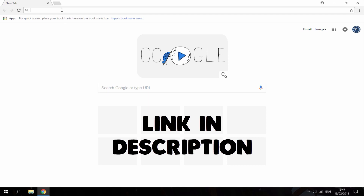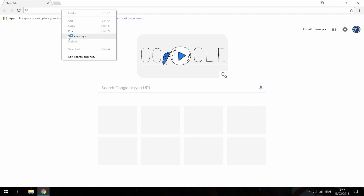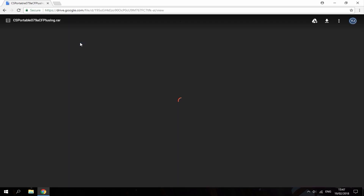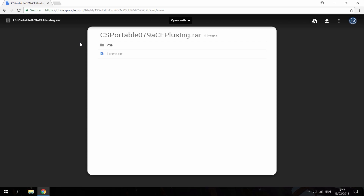The link will be in the description — it will just bring you to a Google Drive link. You just want to hit download up here so you can download the complete zip file.